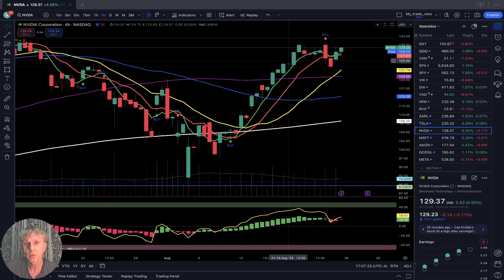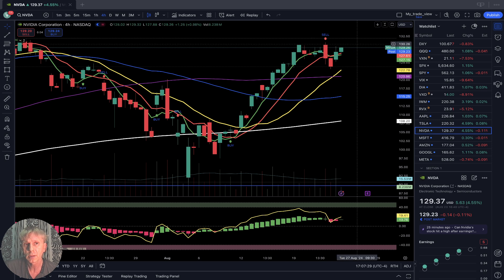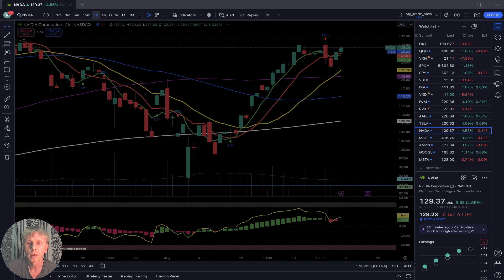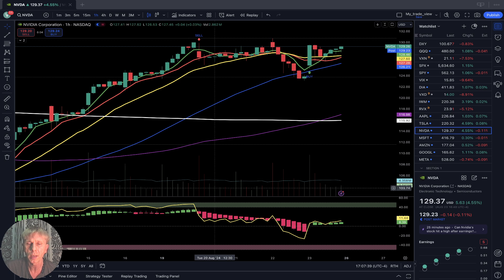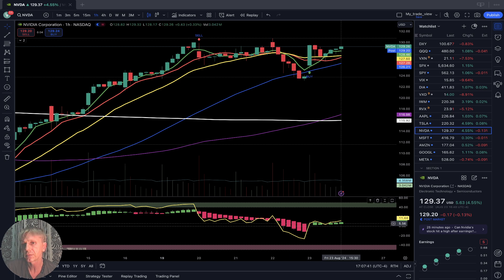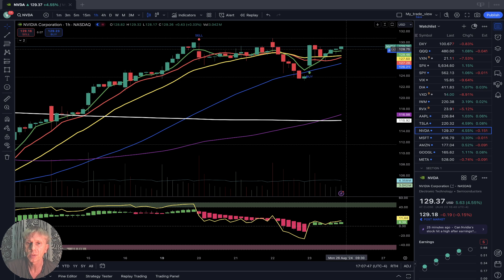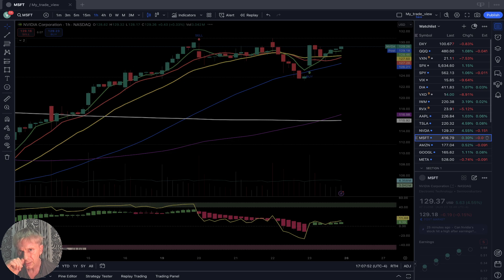Nvidia four-hour time frame: last bar above all moving averages, bullish trend. Looks like it's building a top with bearish divergence. One-hour time frame: bullish trend with huge bearish divergences on RSI. Possibly building a reversal again — be careful with this bull run, it can do a reversal again.